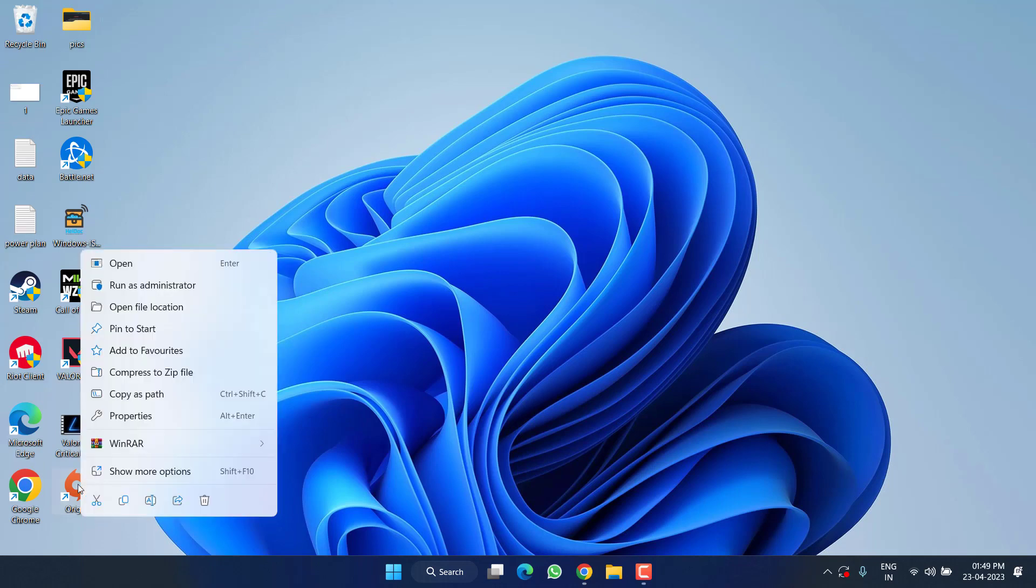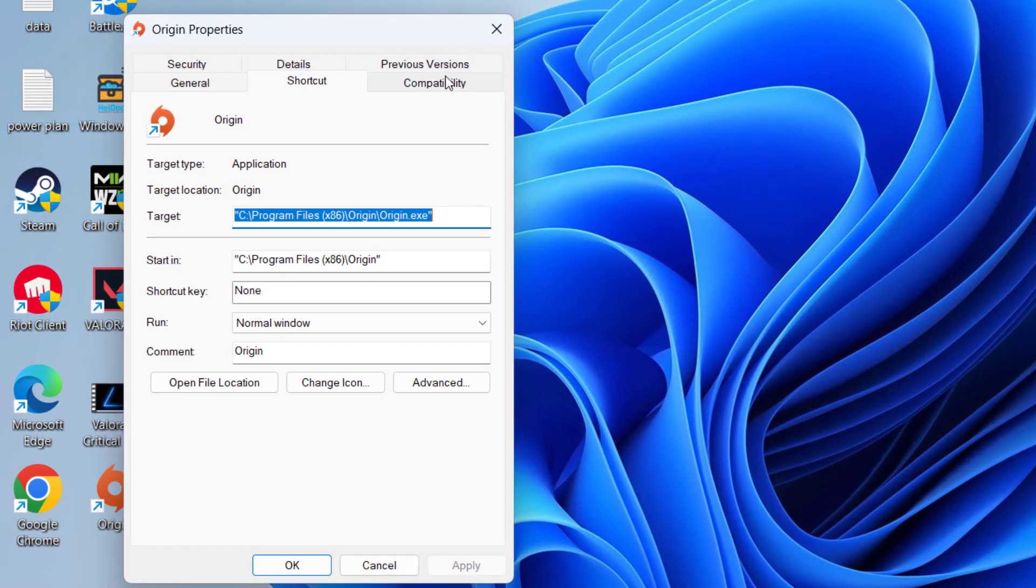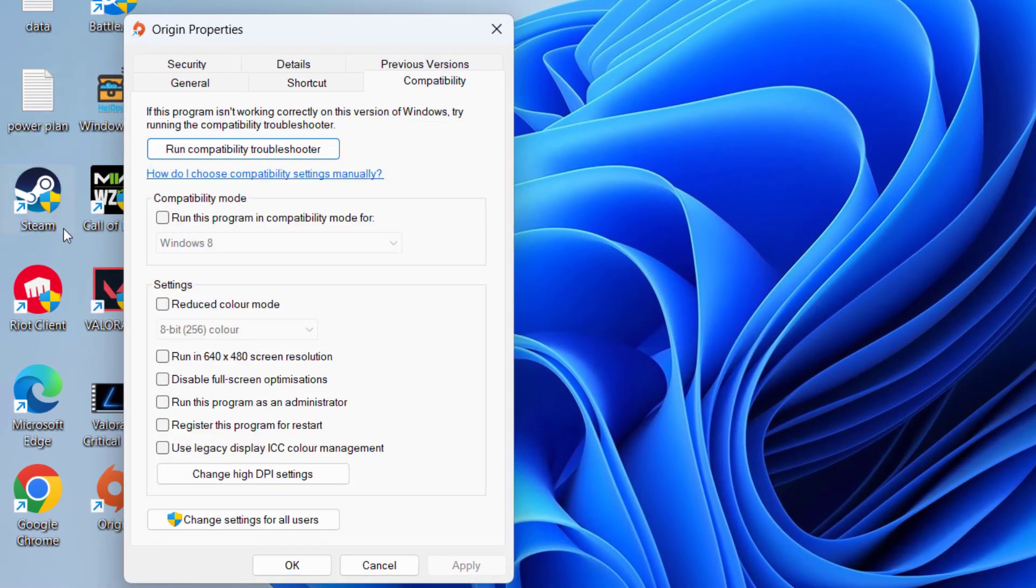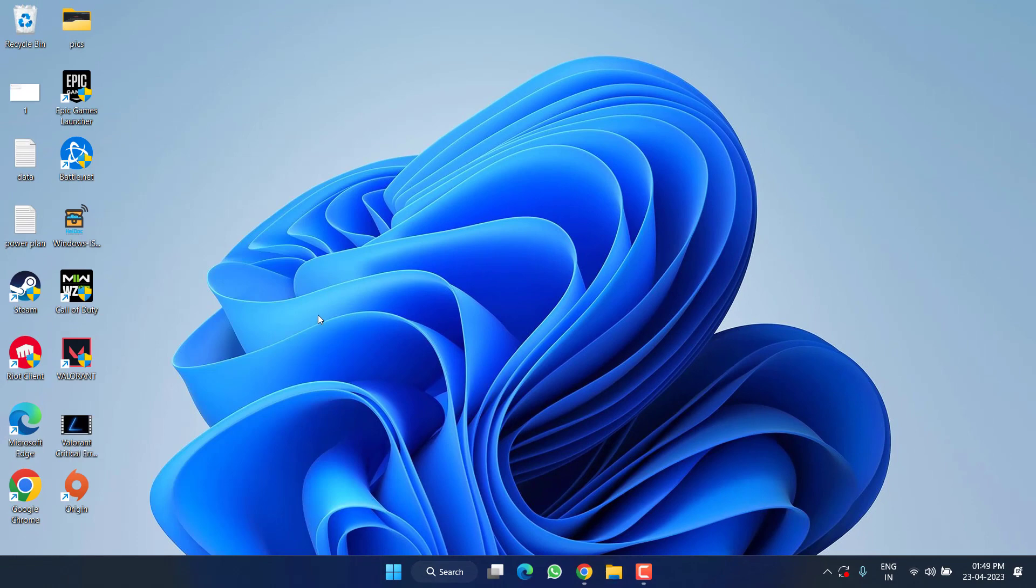And make sure you run the Origin only as an administrator. To do so, right-click the Origin and choose the option Properties. Hit the Compatibility tab and checkmark the option Run This Program as an Administrator. Hit Apply and OK button. Now launch the Origin and then play FIFA 23 to fix out the issue of unrecoverable error.